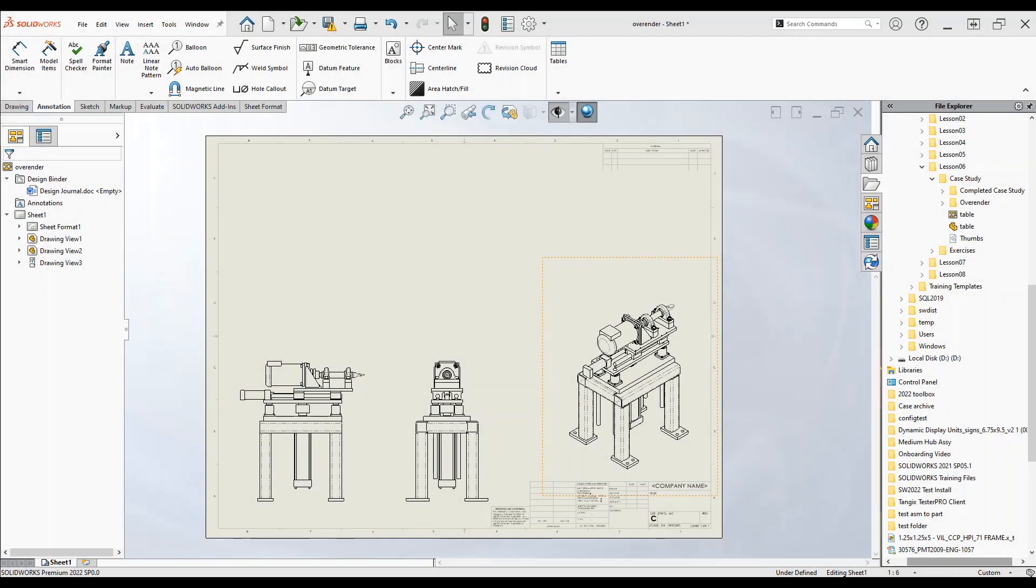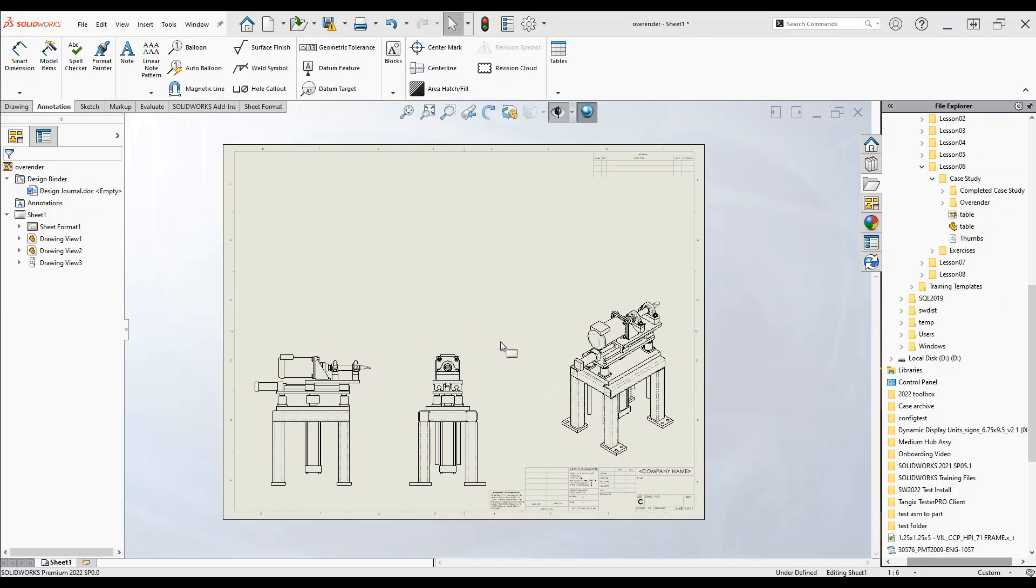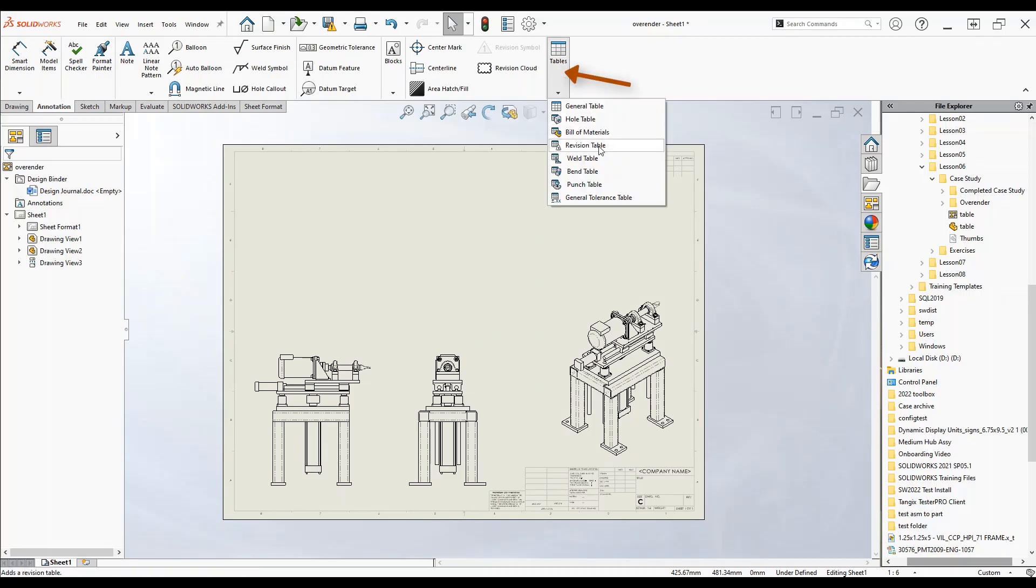To add a bill of materials to your drawing, what you want to do is take an existing drawing, go to the annotations tab, hit tables on the right side, and click build materials.